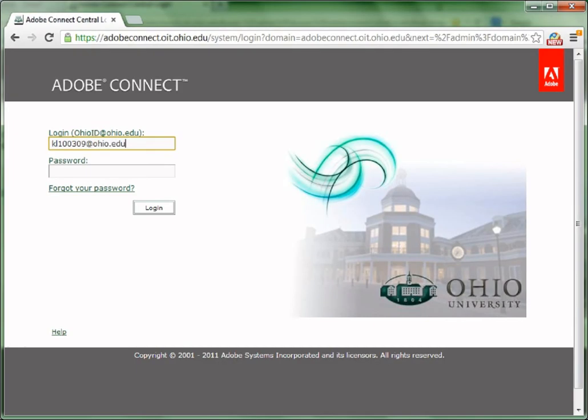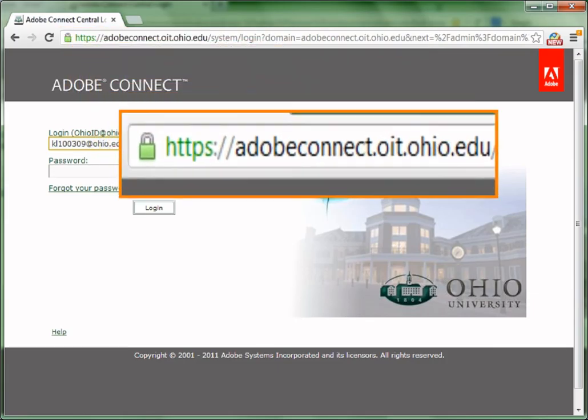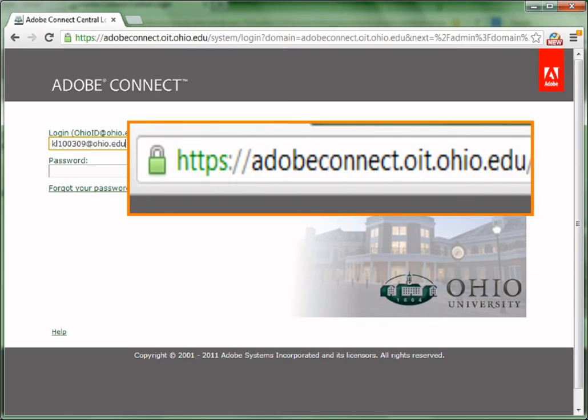OIT bought Adobe Connect. So all faculty members, staff, and graduate students of OU could create Adobe Connect meeting rooms on the OIT website.